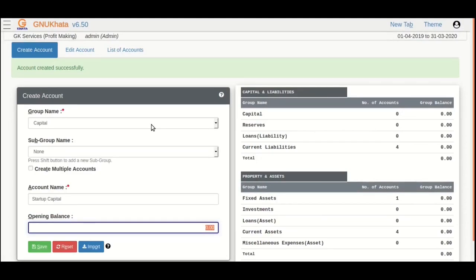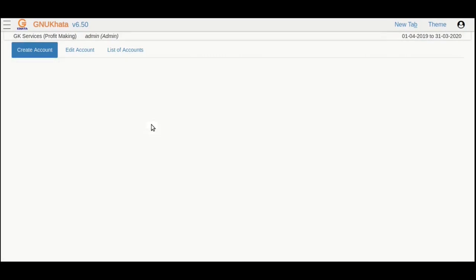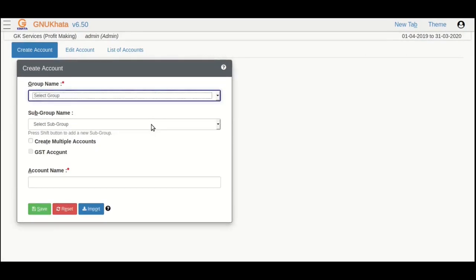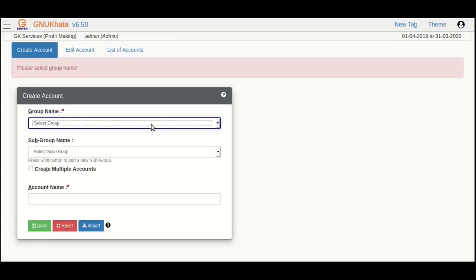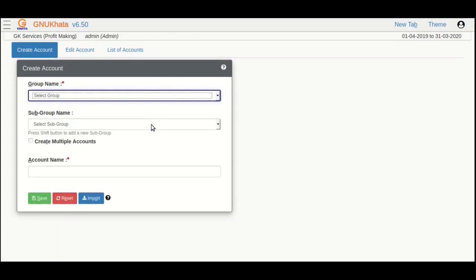Navigation on the screen is possible using tab key or enter key to go ahead, and shift plus tab or up arrow to go back. We just learned how to create accounts, also called as account heads or ledgers.